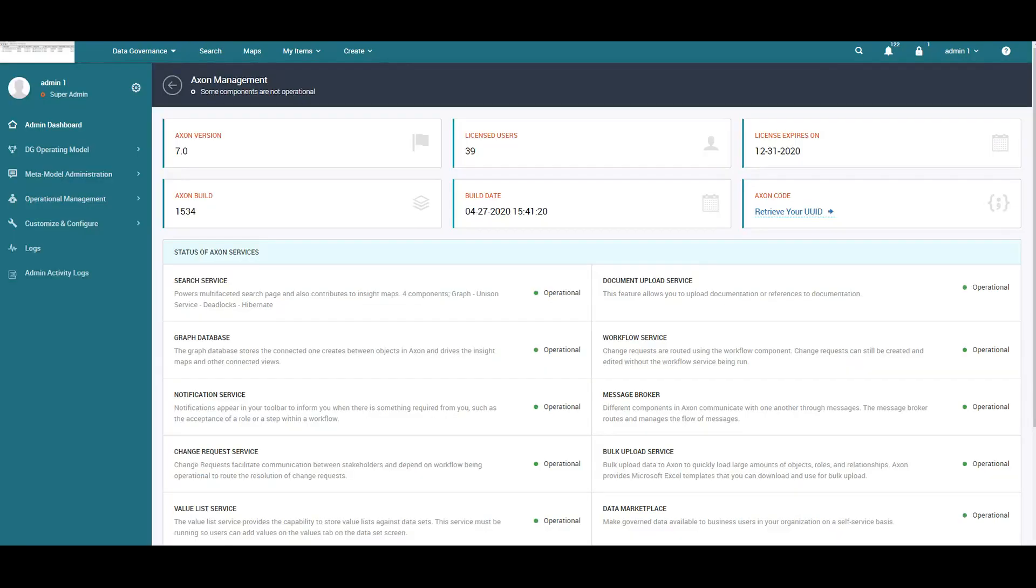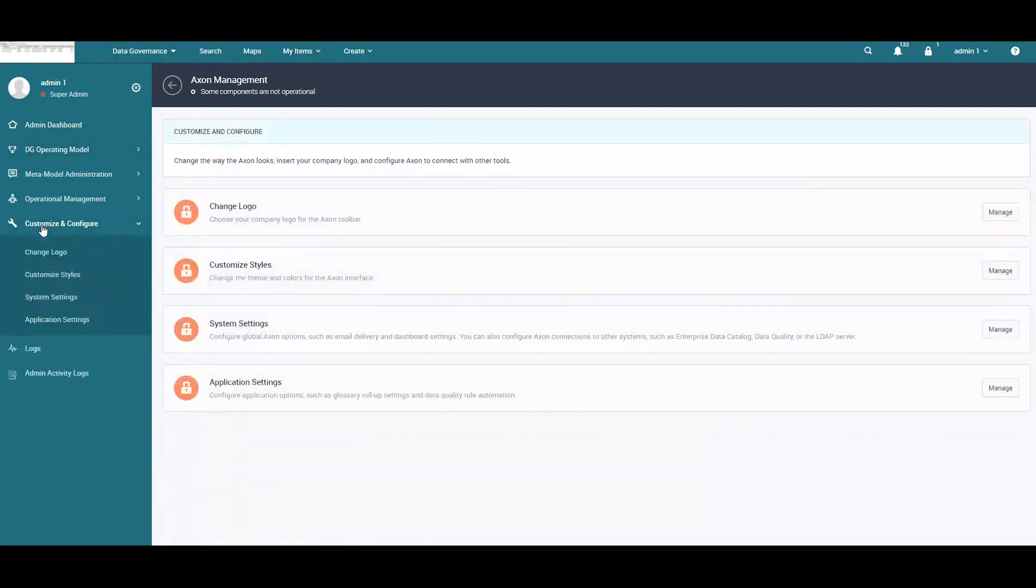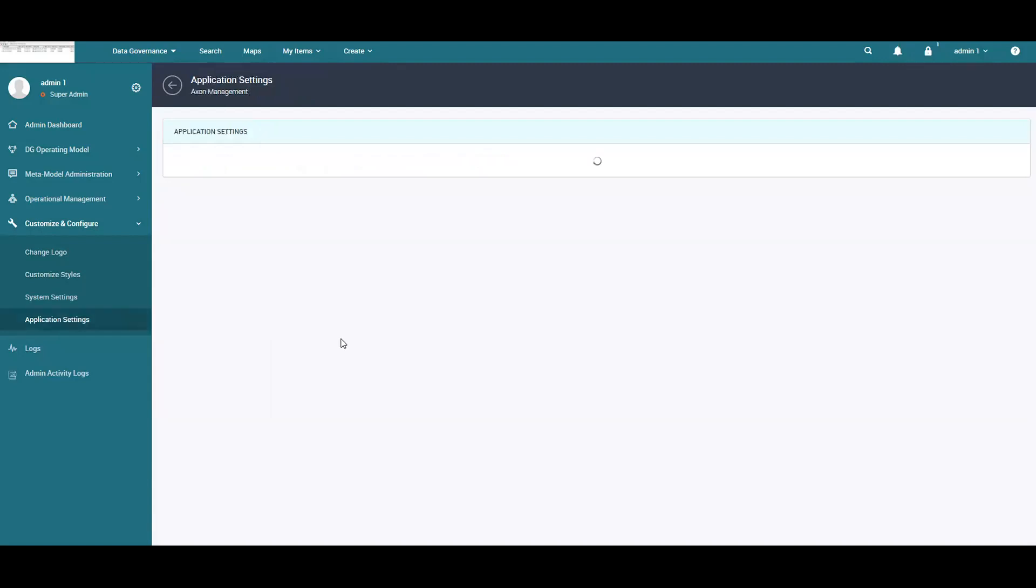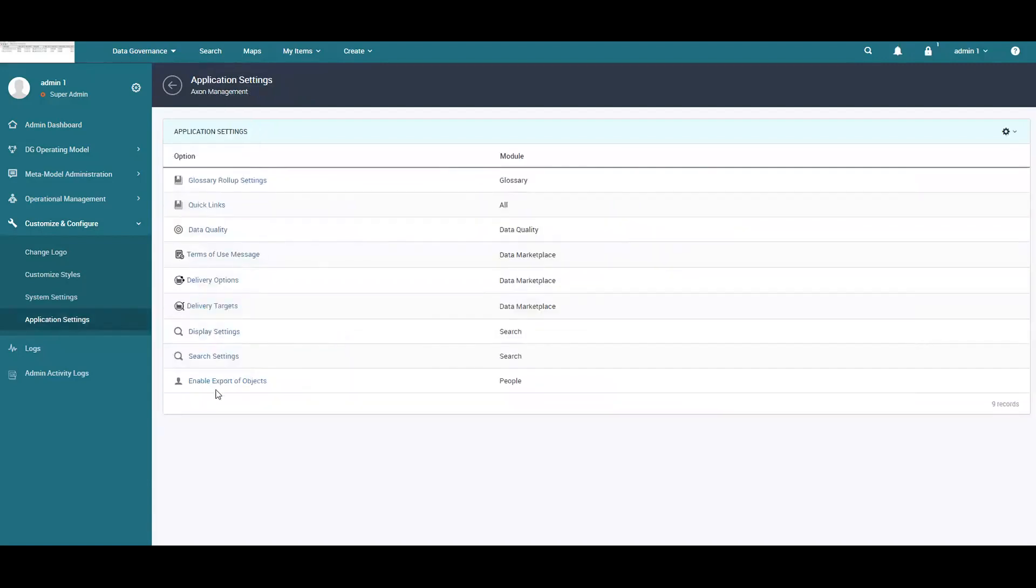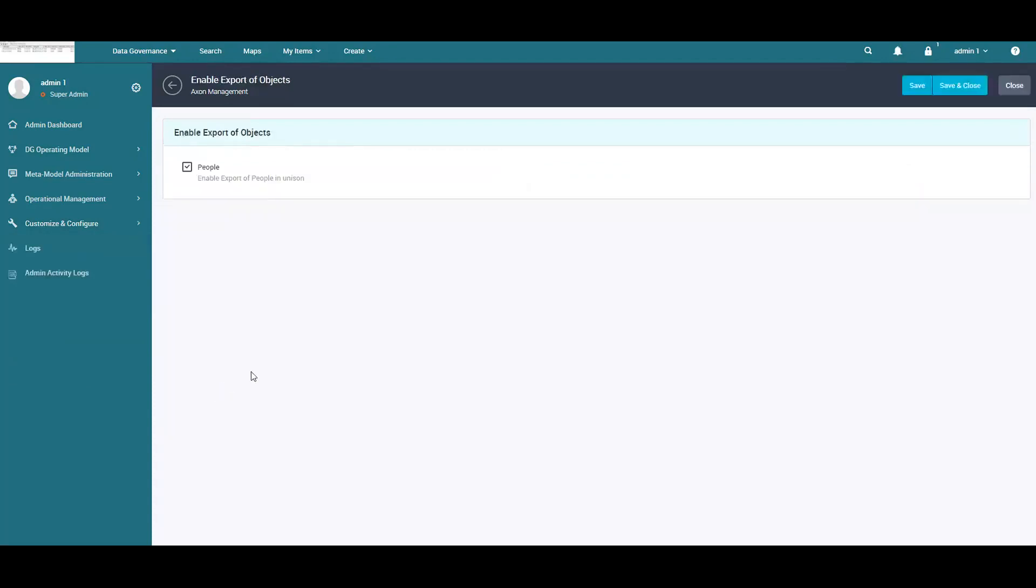To disable the export, the super admin logs into the Axon admin panel and can select Customize and Configure Application Settings. Under Application Settings, choose the Enable Export option. Now you can remove this checkbox and save and close.